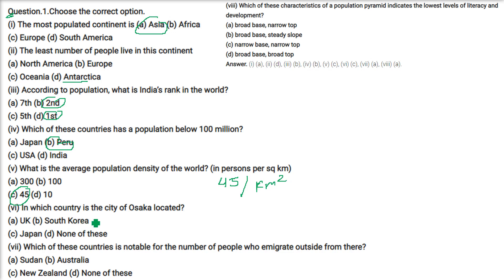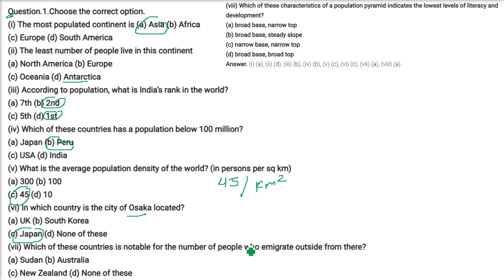In which country is the city of Osaka located? It is in Japan. Osaka is called the Manchester of Japan. Which of these countries is notable for the number of people who immigrate outside from there? The answer is Sudan.